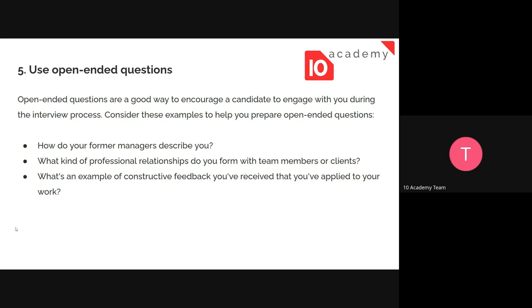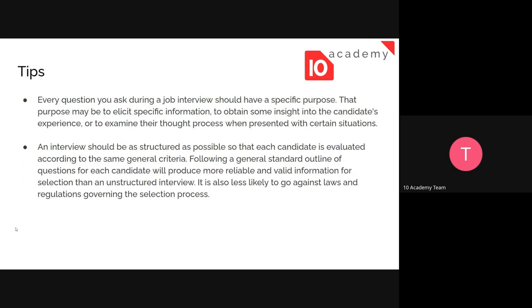Here are some tips. The first tip is that every question you ask during a job interview should have a specific purpose. Since you're going to interview many candidates, every question needs to be useful and bring some information about the candidate that will be useful for your screening.